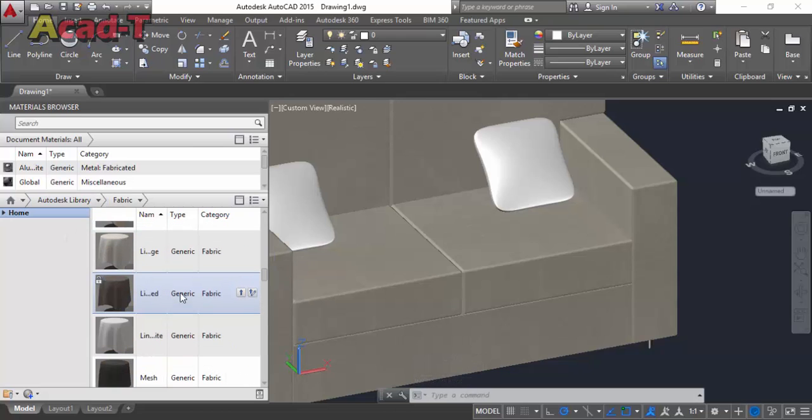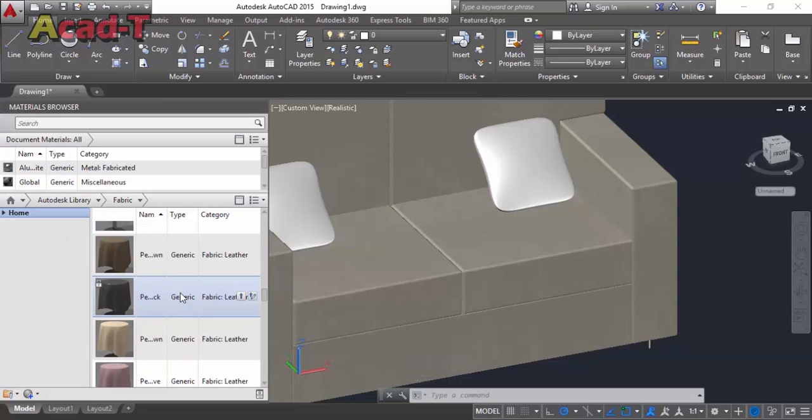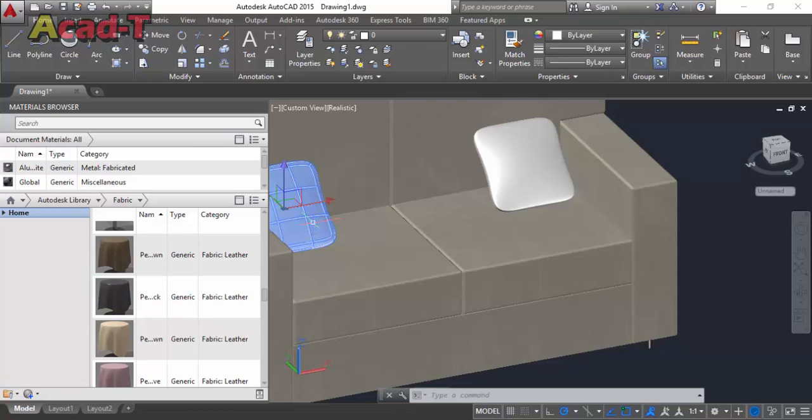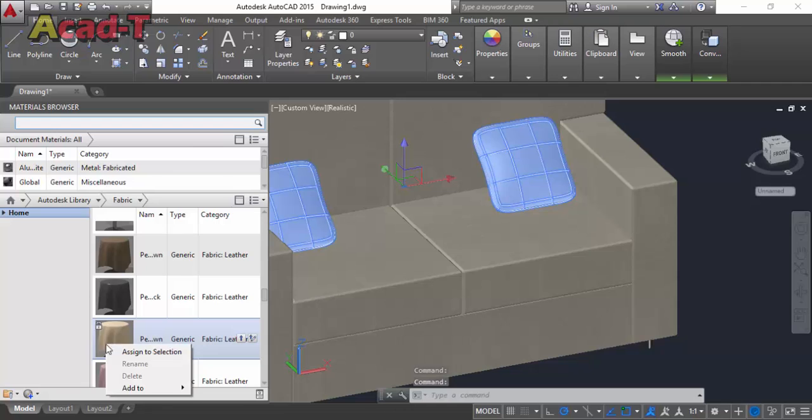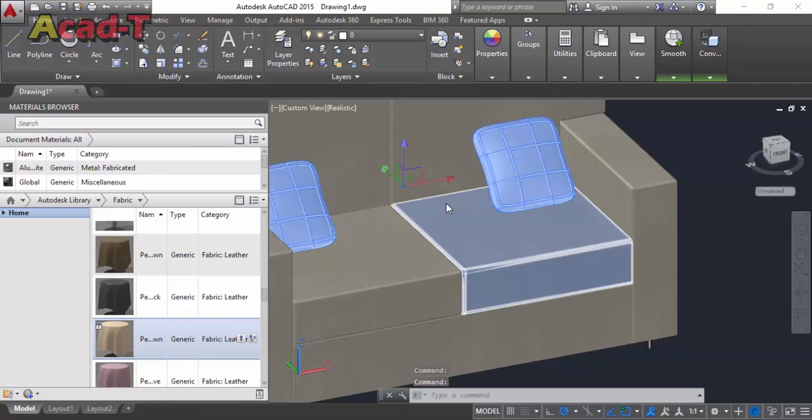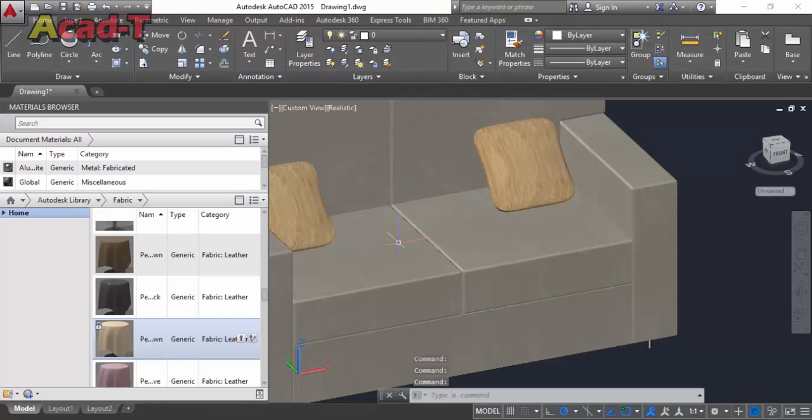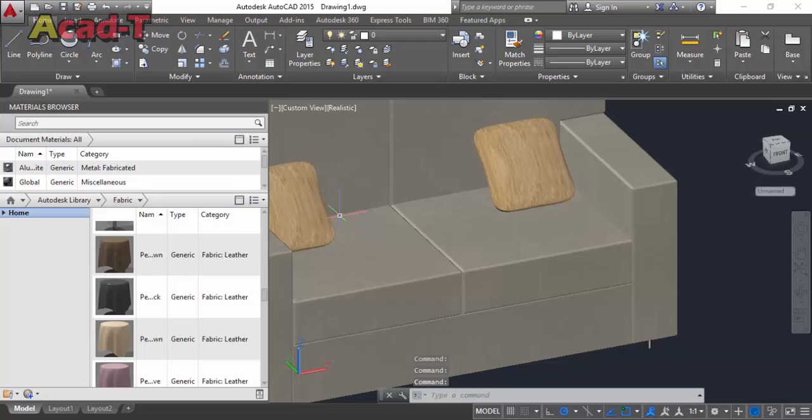Now select fabric. First select the object and then assign to selection. Now it looks weird.